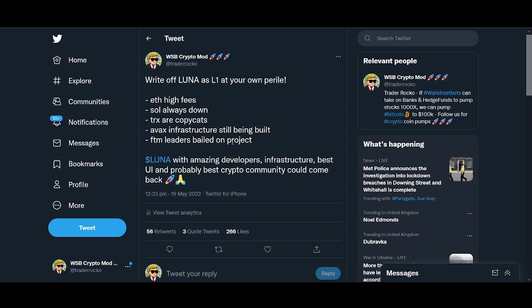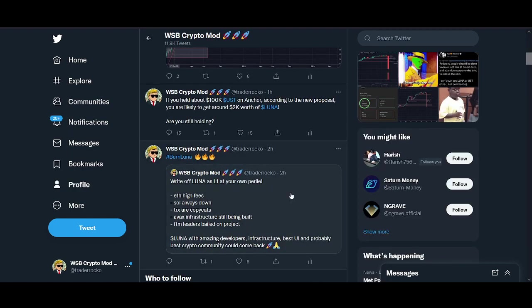If this goes live, I believe by mid or end of June this will be implemented. The future of Luna will be a new Luna and it will all depend on Luna layer one. It's not going to be straight away, this will take months, years, and might never happen.